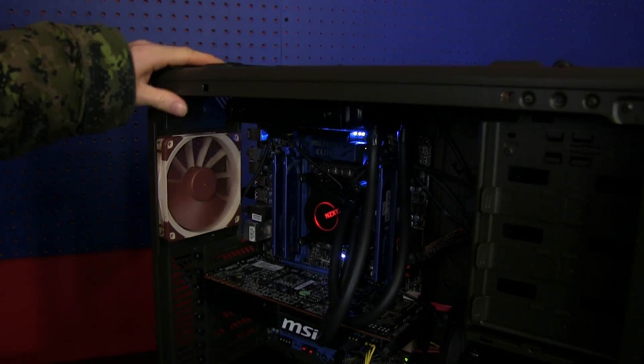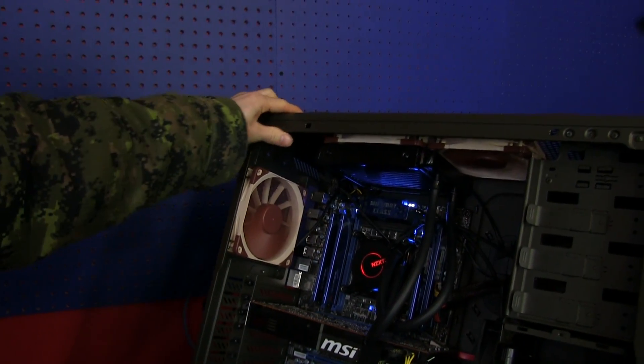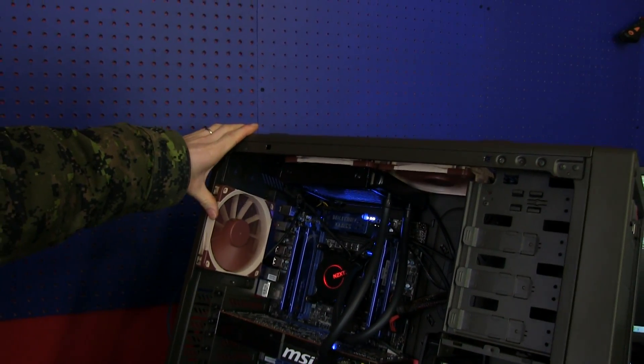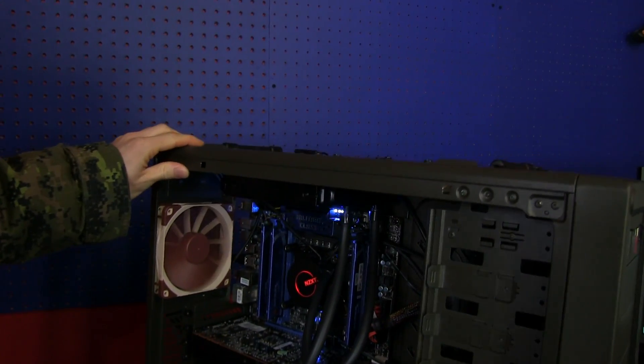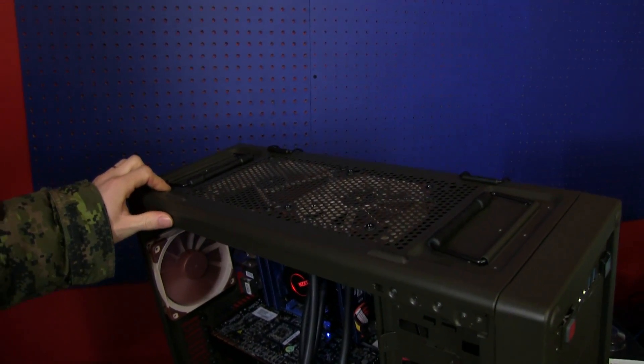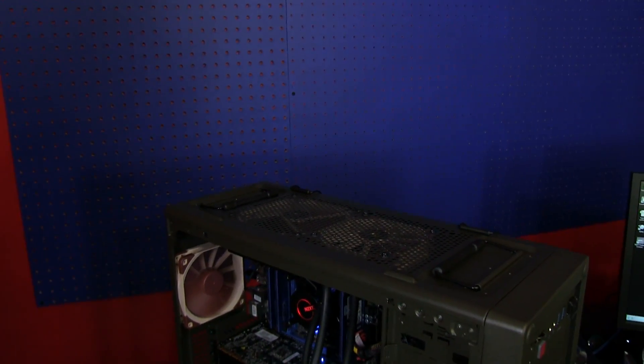We're running a 3930K overclocked to four gigahertz. You can see here that we also have a procedure for mounting the fans as well.